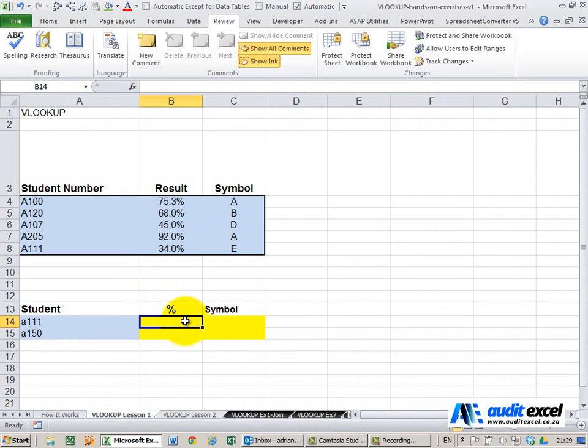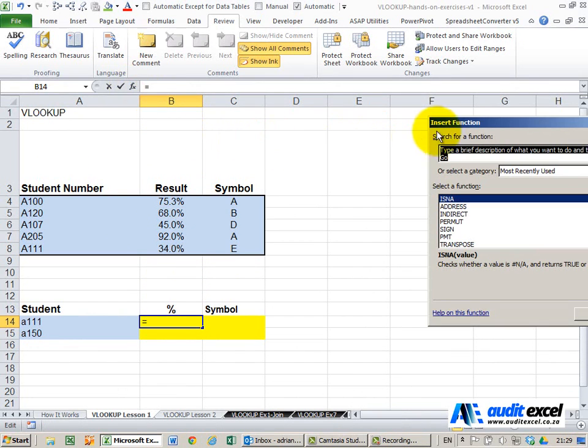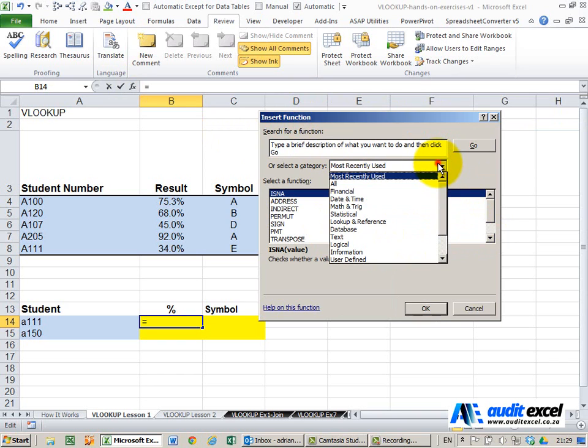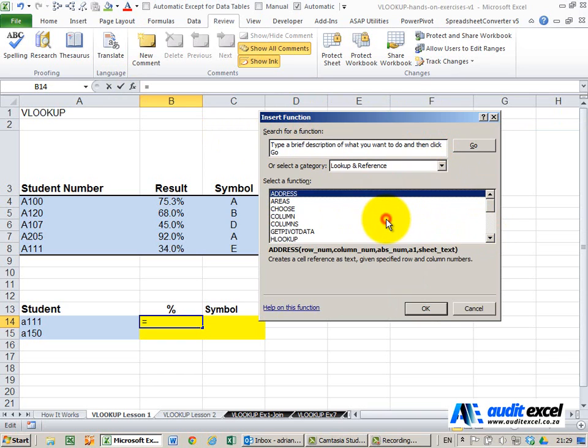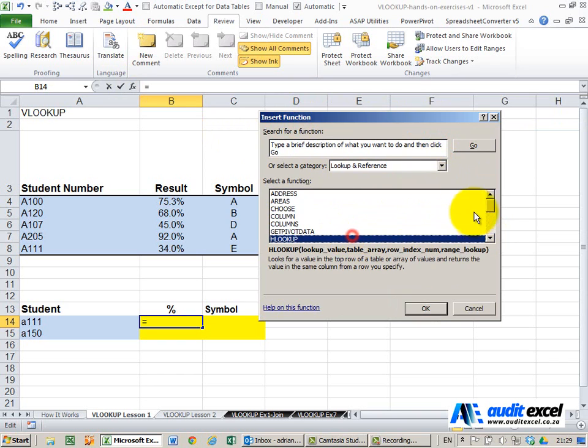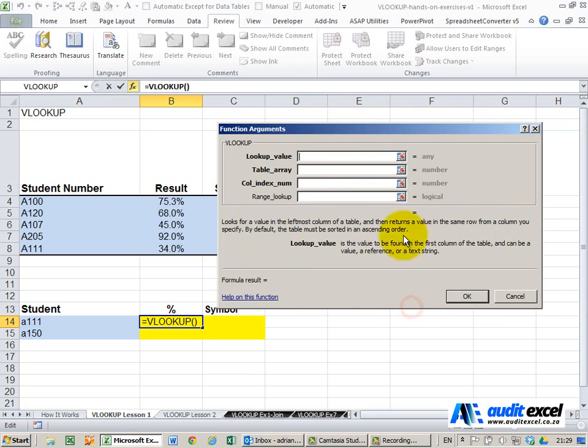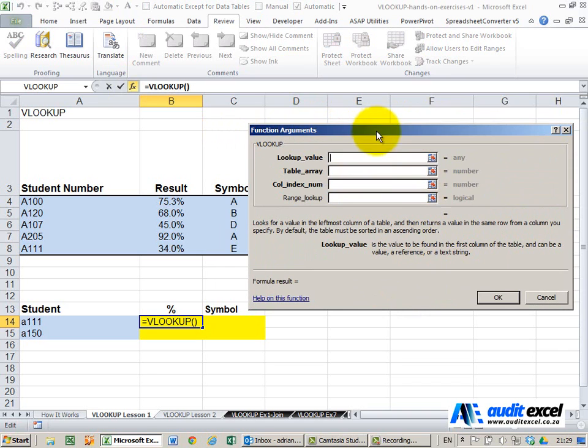So let's create the formula. I click in that cell, I'm going to click on the function wizard and you'll see under the category lookup and reference right at the bottom we have something called VLOOKUP. When I click OK it gives me the following options.